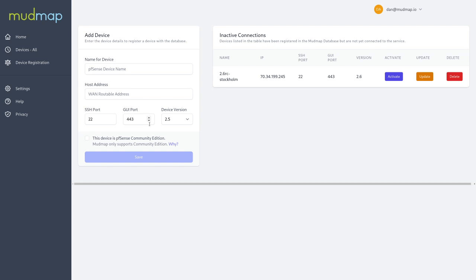Importantly, mudmap only supports pfSense Community version for the time being, and device versions 2.5 and 2.6. And that's the quick overview of mudmap. Thanks for watching.